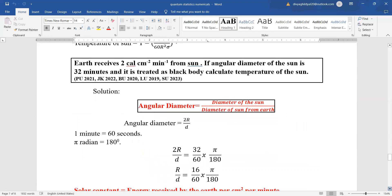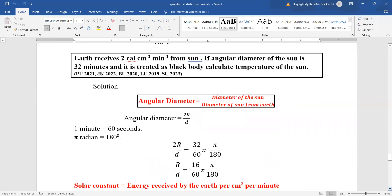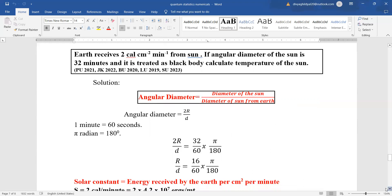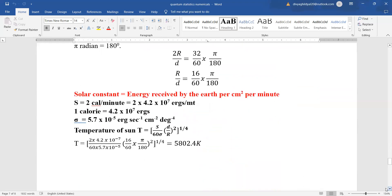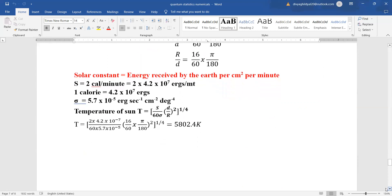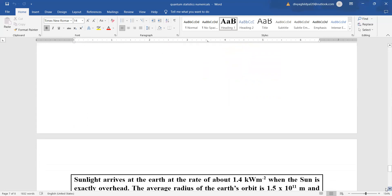Earth receives 2 calories per cm² per minute from the sun. If the angular diameter of the sun is 32 minutes of arc and it is treated as a black body, find the temperature of the sun. Angular diameter equals diameter of sun divided by distance of sun from earth; 1 minute = 1/60 degrees and π radians = 180°. The solar constant equals energy received per cm² per minute. We convert calories to ergs and put the values into the temperature-of-sun formula to get the answer.